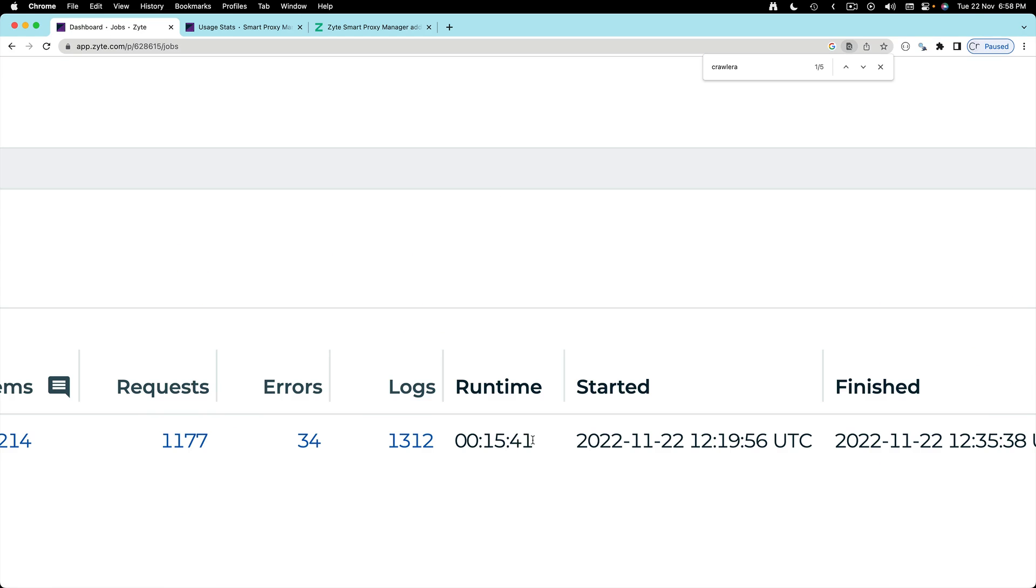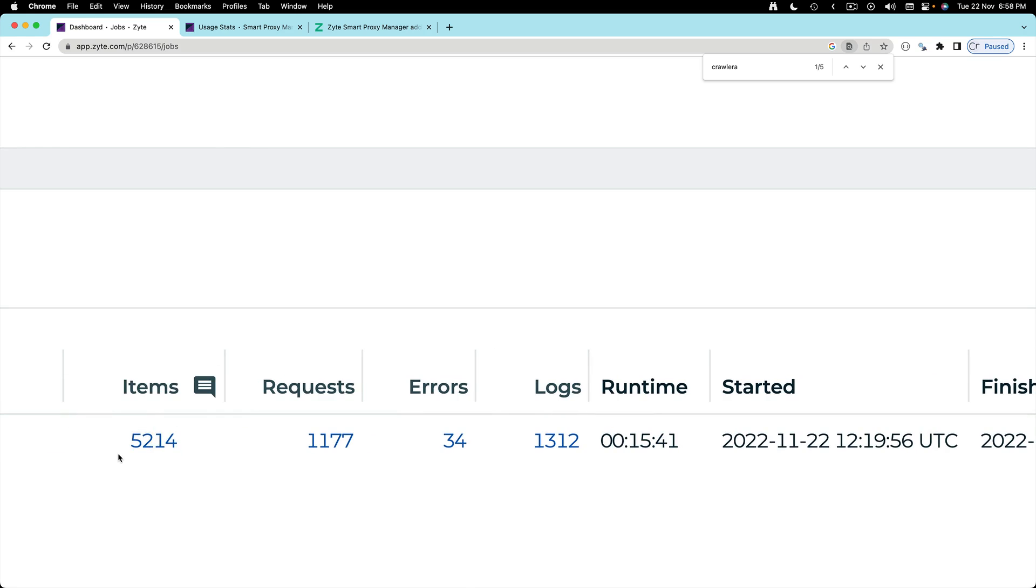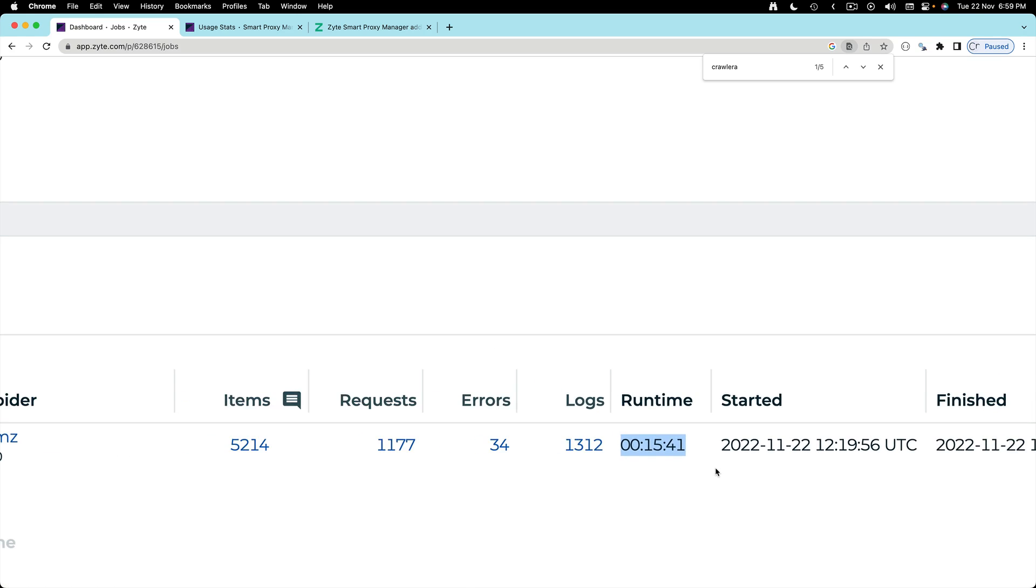By the way, without proxy it took 15 minutes to scrape 5,000 items but then this IP got banned very quickly.